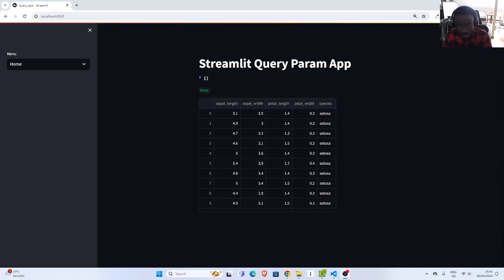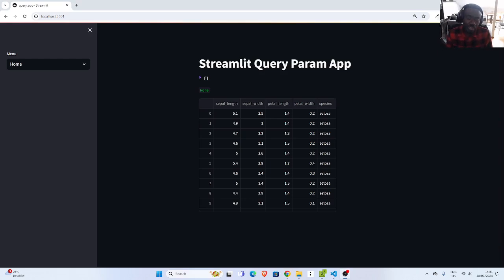Hello everyone, welcome back. My name is Jesse and in this tutorial, we want to see how to build a very simple app with Streamlit using some of the new features called query params. So let's see what we're building.